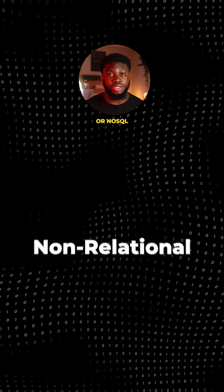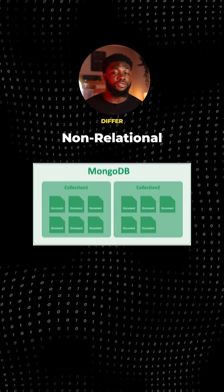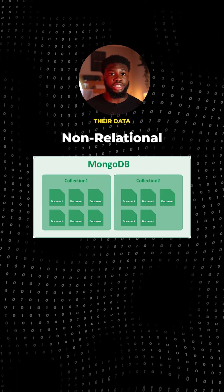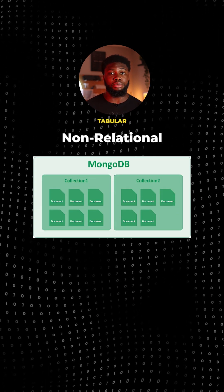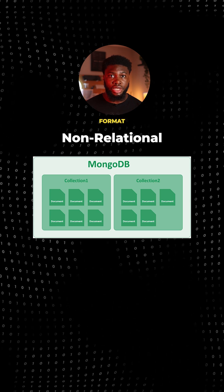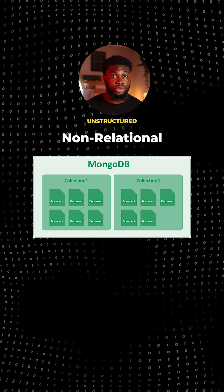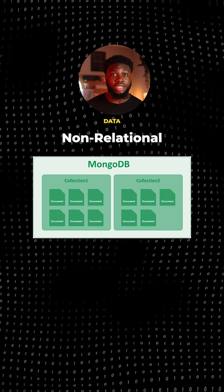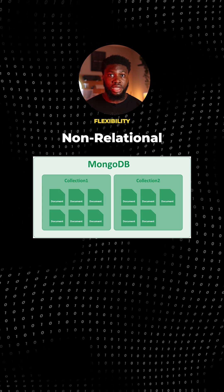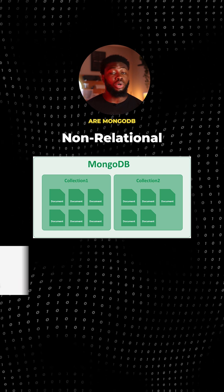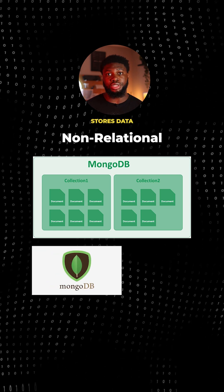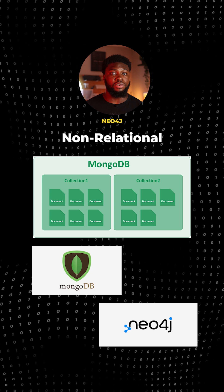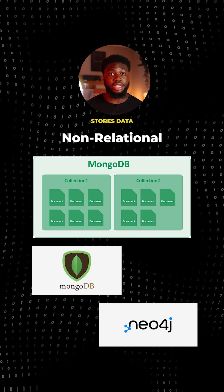Non-relational or NoSQL databases differ from using relational models and store their data in a non-tabular format. They are designed to handle unstructured or semi-structured data and provide more flexibility. Examples are MongoDB, which stores data in a key-value pair, and Neo4j, which stores data as a graph.